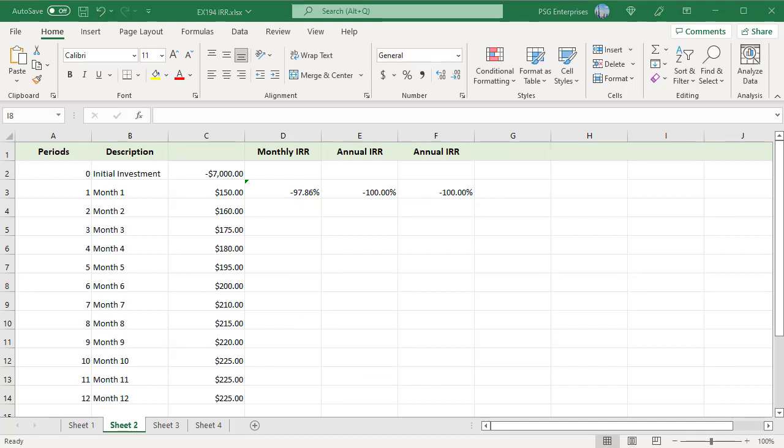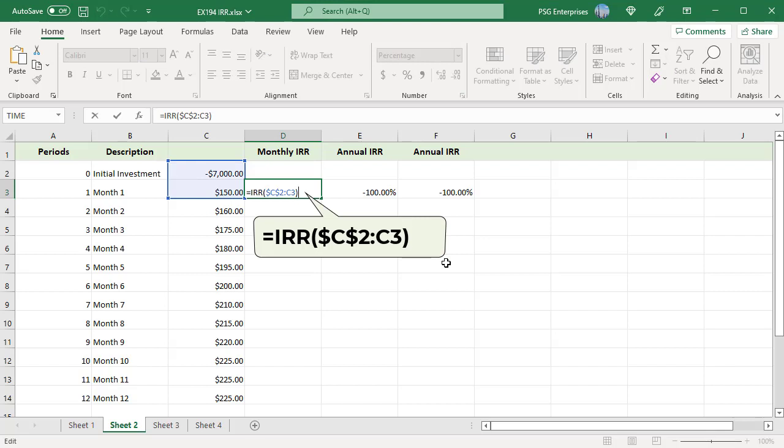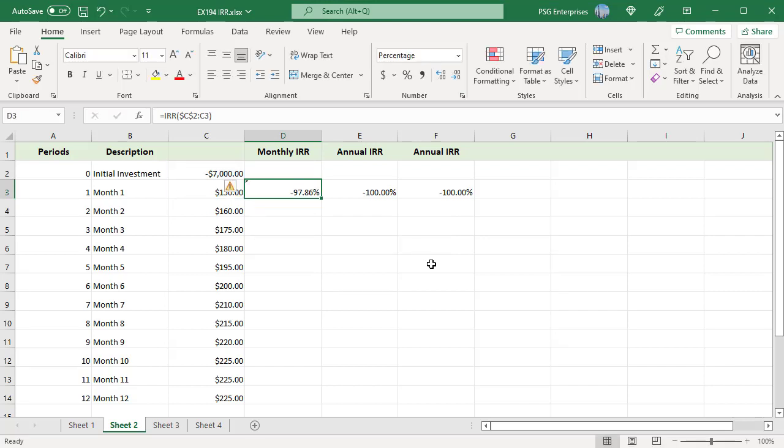IRR returns monthly internal rate of return when used to calculate the internal rate of return for monthly cash flows. For example, we have an initial investment of $7,000 with a varying income for 12 months. To calculate the internal rate of return for month 1, use this formula. The function returns the monthly internal rate of return.